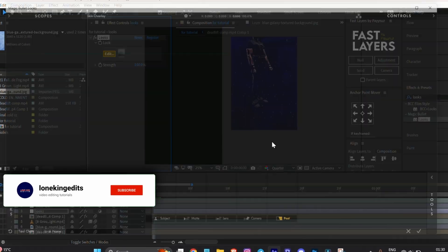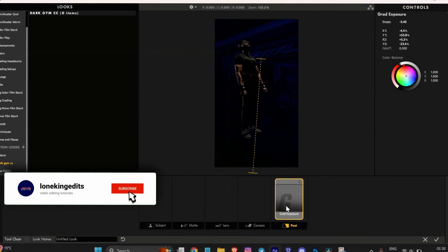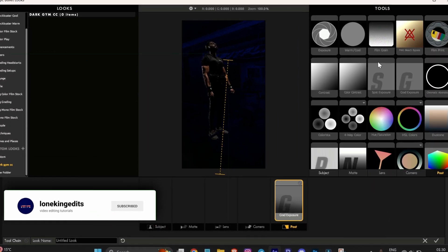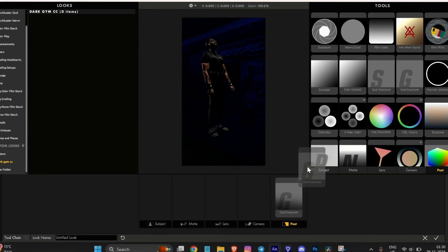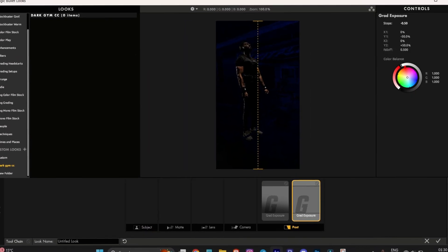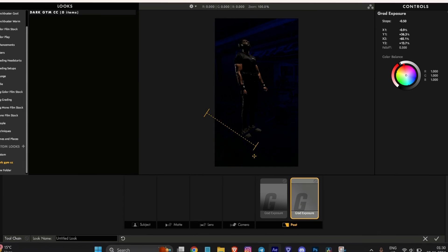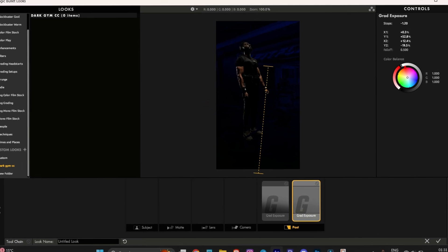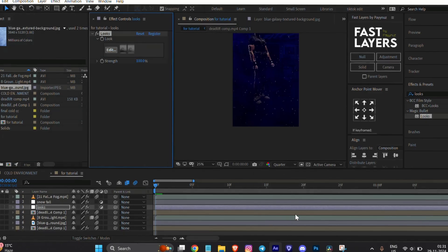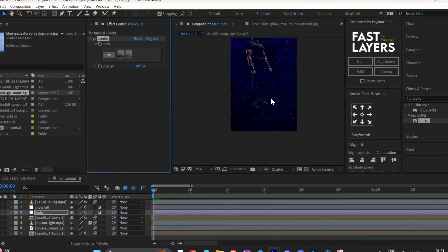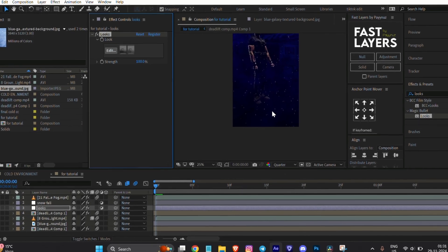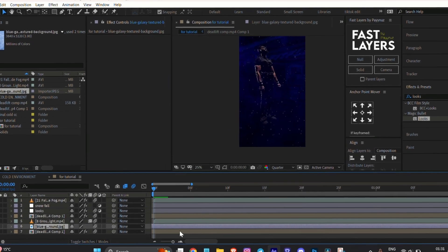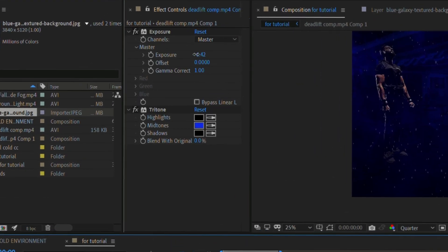Or you can copy my settings. If the background layer still looks bright, reduce the exposure again.